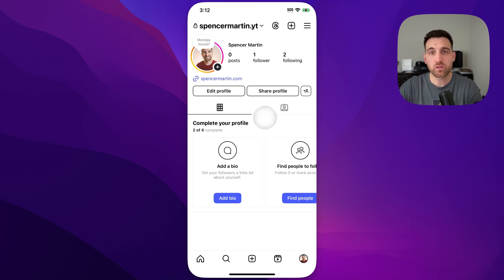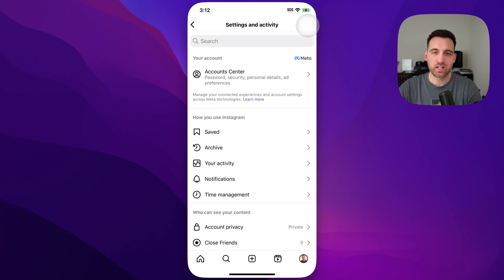If you go to the three lines in the upper right, we're going to get to your settings. And then inside of there,